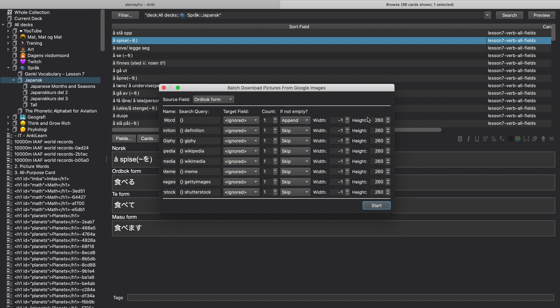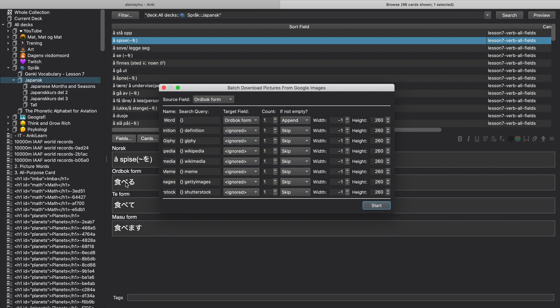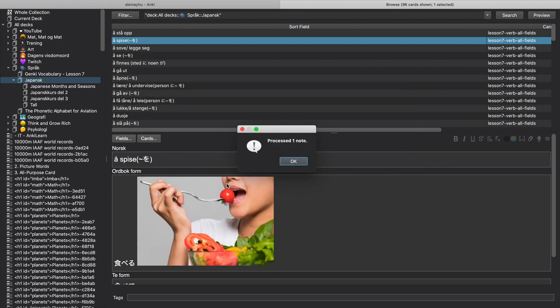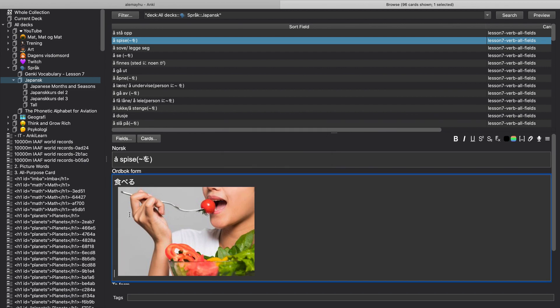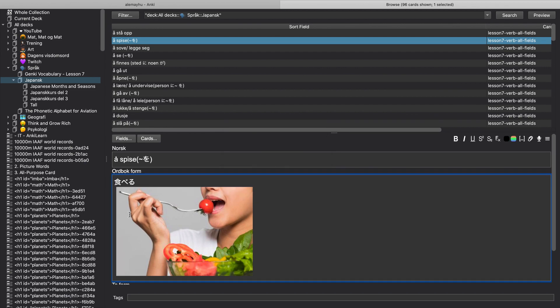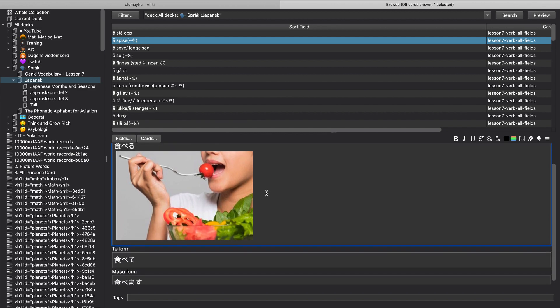And here are some other options which we're just going to ignore. In here you have to pick the target field and we're going to pick the dictionary form which is here. You can see that works for Norwegian and we're going to add one image and then it's going to be append. And then let's hit the start and it says processed one and you can see here it added the image. So now you see someone is eating taberu, right.